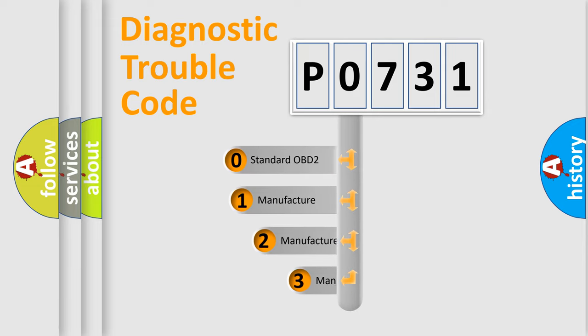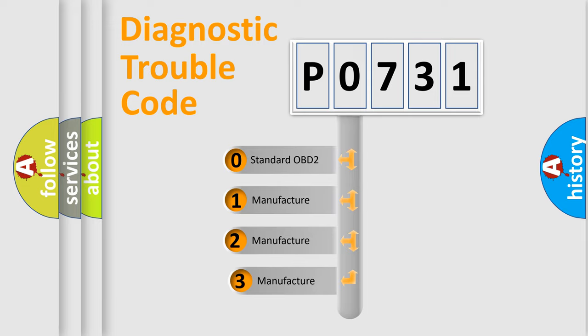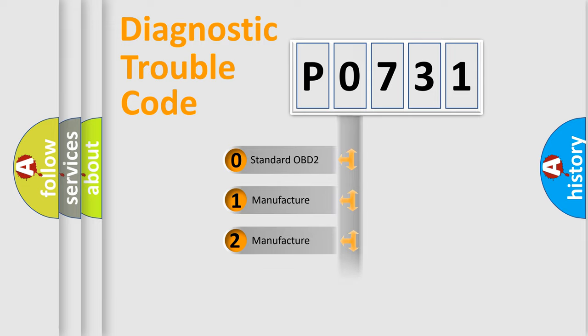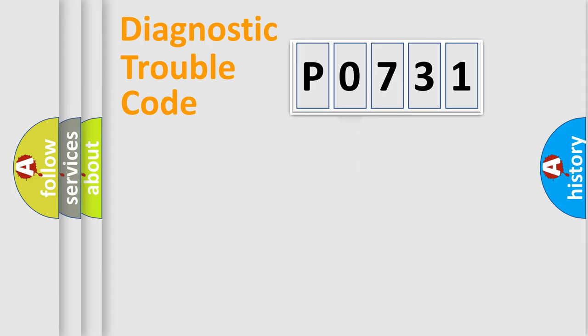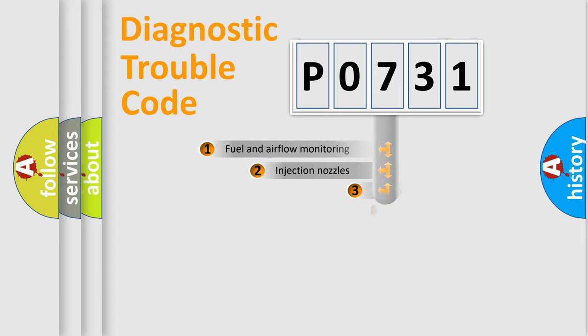If the second character is expressed as zero, it is a standardized error. In the case of numbers one, two, three, it is a more specific expression of the car-specific error.